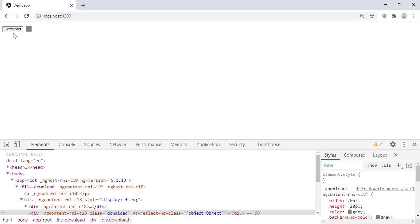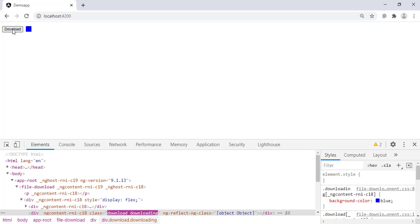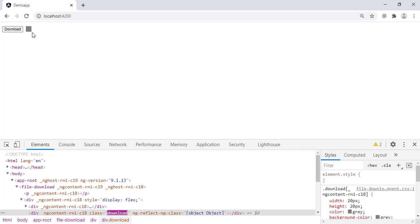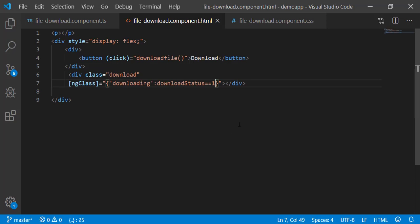Back to the browser. Click download. The color changes to blue, but it does not change to green since we did not apply downloaded class.